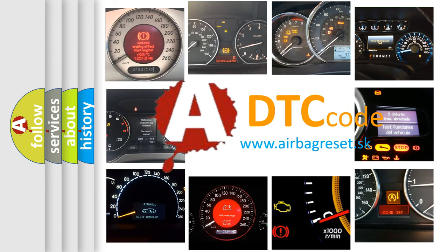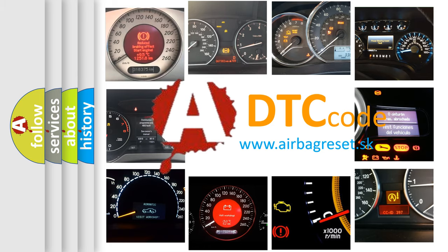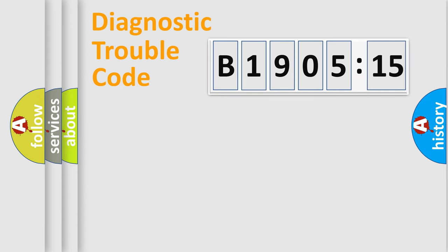What does B1905-15 mean, or how to correct this fault? Today we will find answers to these questions together. Let's do this.